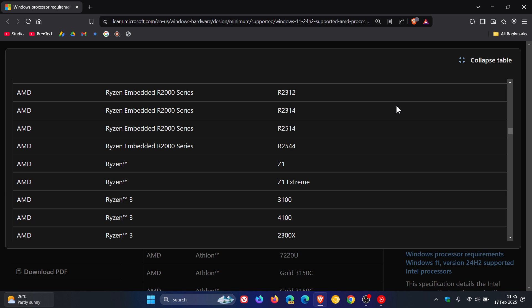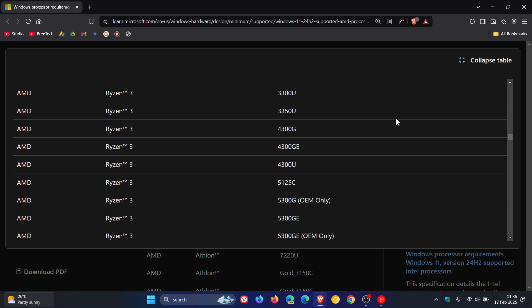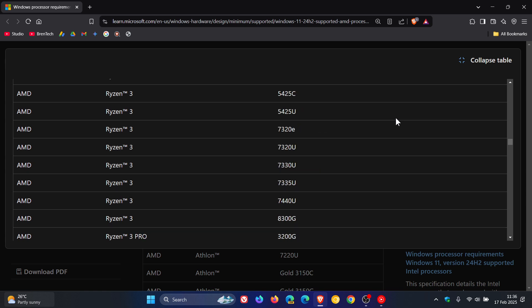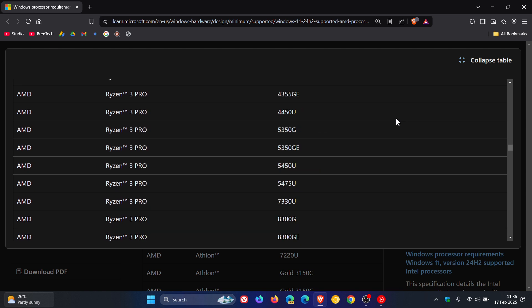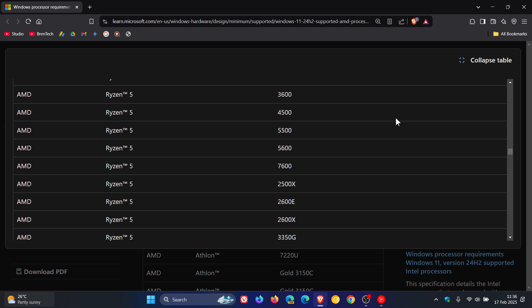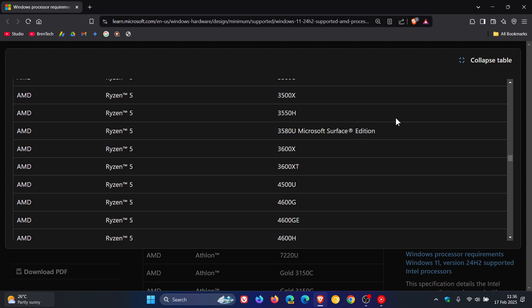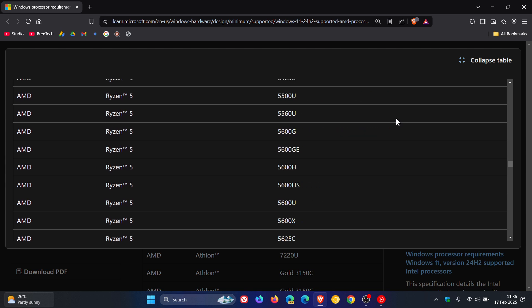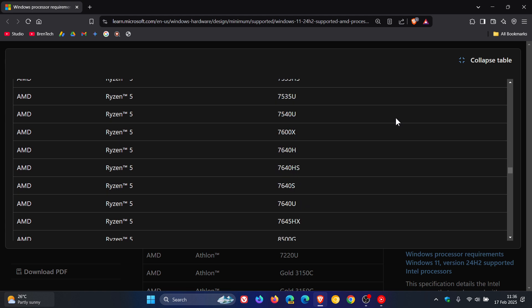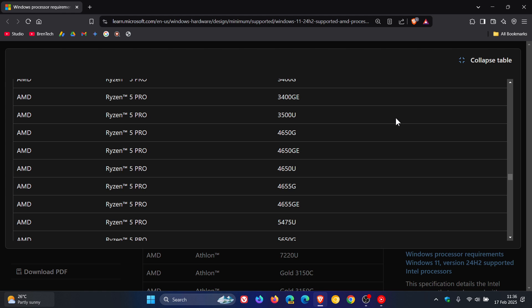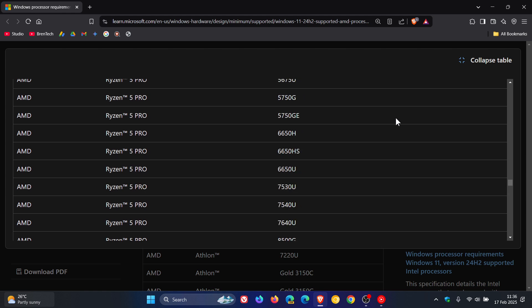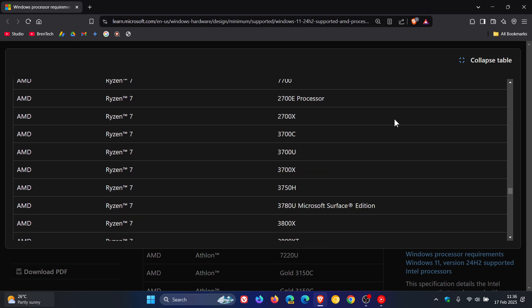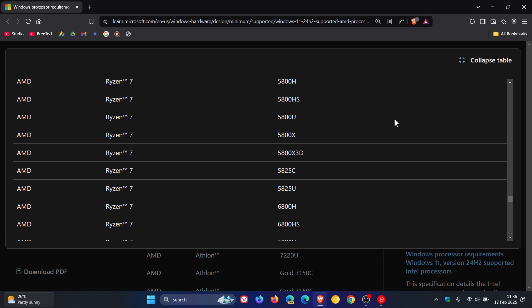Subsequently released and future generations of processors which meet the same principles will be considered as supported, even if not explicitly listed. They also mention that the processor list will not reflect the most current offerings from processor manufacturers between updates. Updates to the processor lists will occur at each subsequent general availability of Windows.